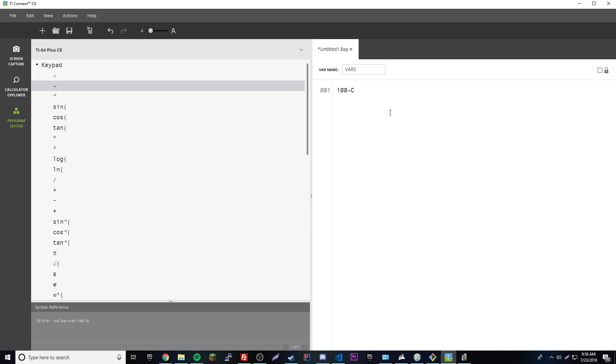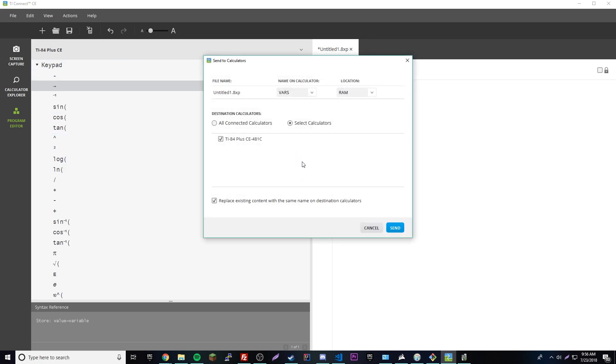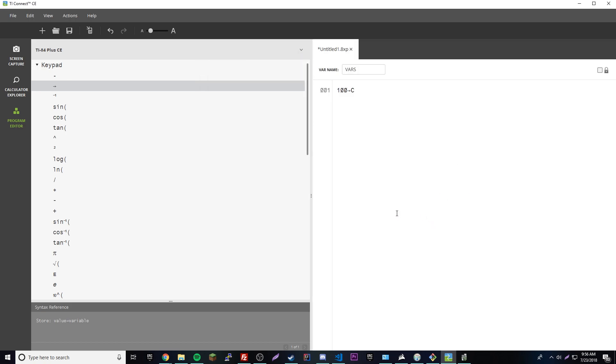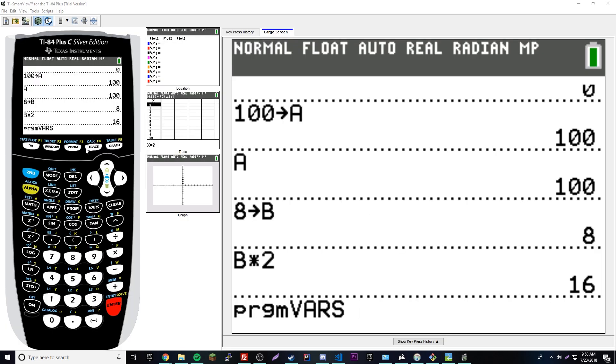Let's test this out. We'll send the program to our calculator. Then go to program, scroll down - wait, I need to open it in the smart view so you can see. I'll be right back. Okay, I have the program up here. We're going to run it, press enter.